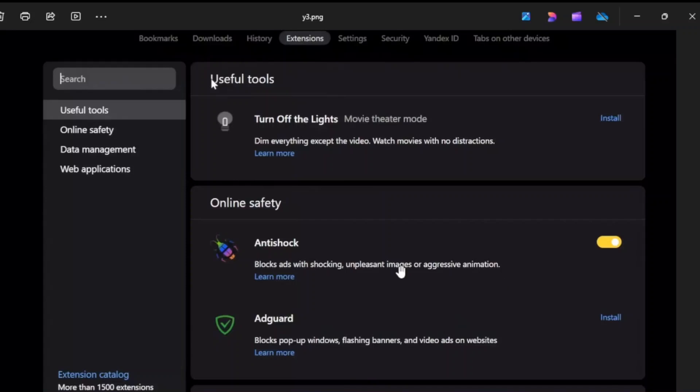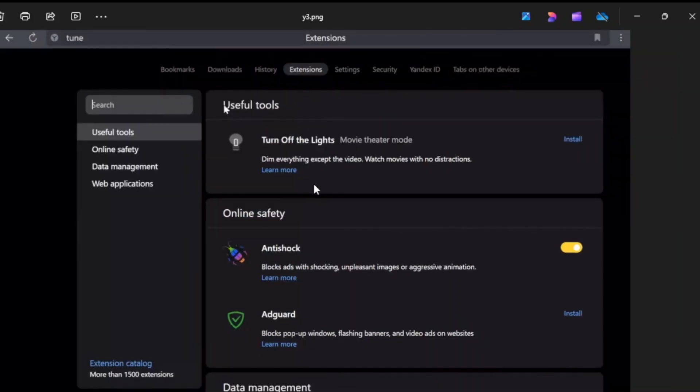Then you should be redirected to this page where you'll have to click on the extension bar over here. Under 'Useful tools' you'll see an option called 'Extension bar'.